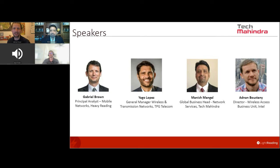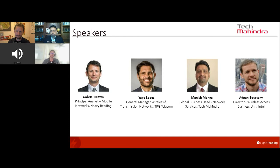Adnan Bustani from Intel, director of the wireless access business unit. My name is Adnan Bustani. I work at Intel in the wireless access network division, part of the Network and Edge group. In my role at Intel, I'm really focused on VRAN and Open RAN technologies — essentially how to bring those new architectures to market. The way we do this at Intel is what we call the FlexRAN solution, helping customers enable RAN solutions that run on GPP platforms.